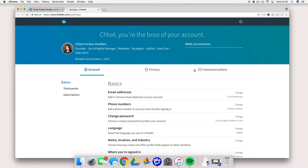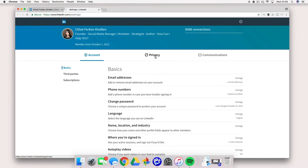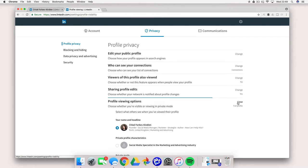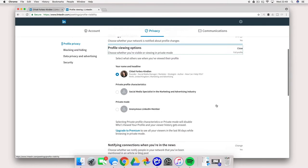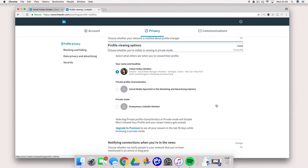This will appear in a new window where you will see account privacy and communications. We want to click on this middle one privacy. Now under profile privacy just scroll down to profile viewing options. Click change and you will see three options and you can select what other people can see when you viewed their profile.